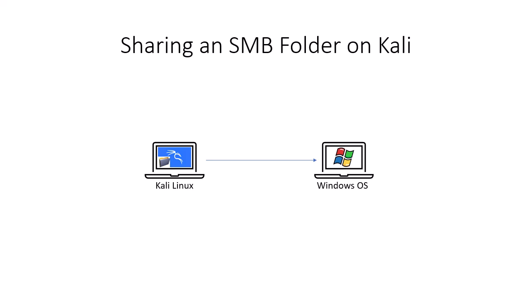Today we're going to simplify your hacking workflow by showing you how to share a folder from your Kali Linux machine. This method will let you transfer files to and from any host on the same network. Pretty handy, right?